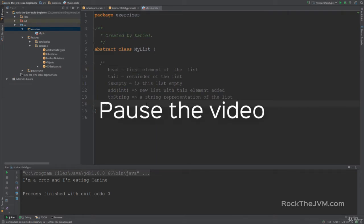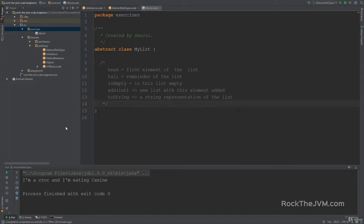Now pause the video and give it a good think and try to implement this, and I will see you in a couple of seconds where I'll show you how to do it. I hope you did the exercise — it's very important that you give it your own shot first before jumping into a solution. But right now I'm going to show you how to do it, and you'll be surprised by how easy it is.